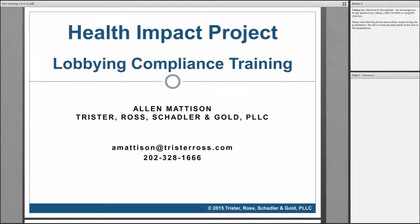Welcome to the webinar. My name is Sarah Hartzig from the Kansas Health Institute and I will be your facilitator. Today's webinar is brought to you by the Health Impact Project, a collaboration between the Robert Wood Johnson Foundation and the Pew Charitable Trust. The Kansas Health Institute is privileged to be a part of these efforts and host the webinar.